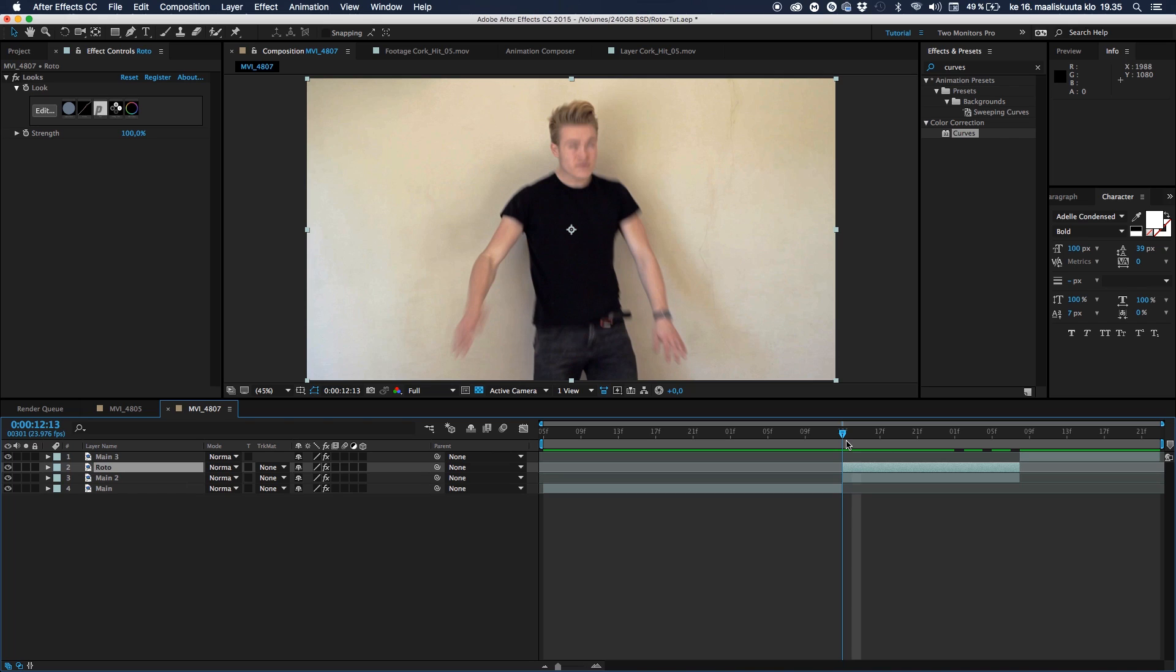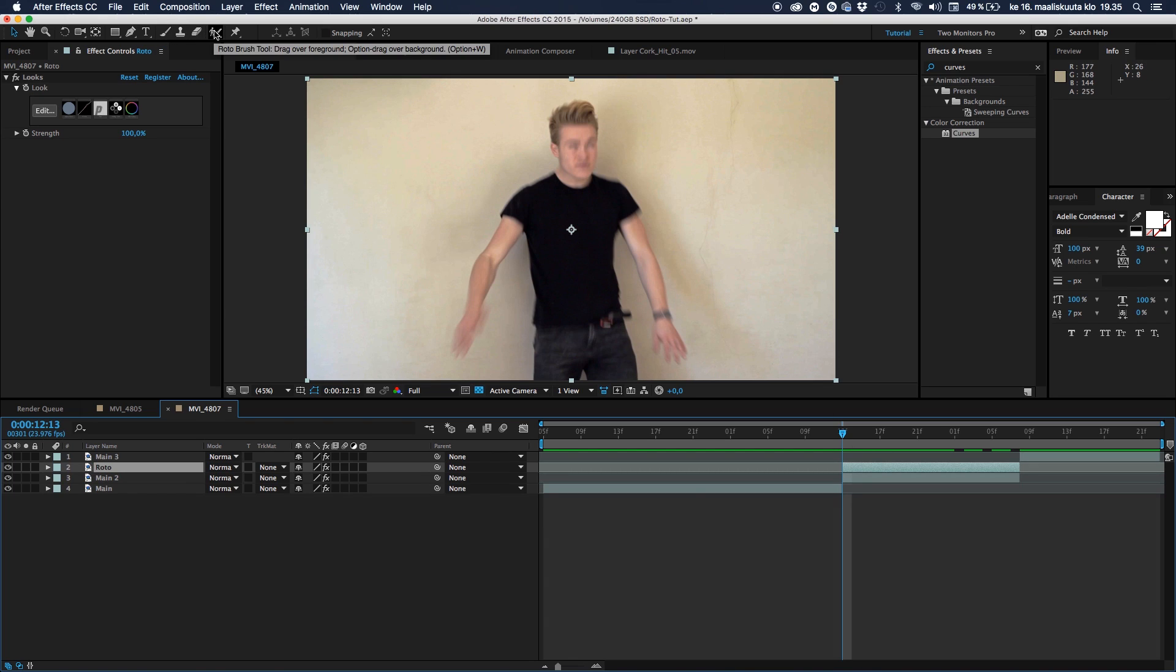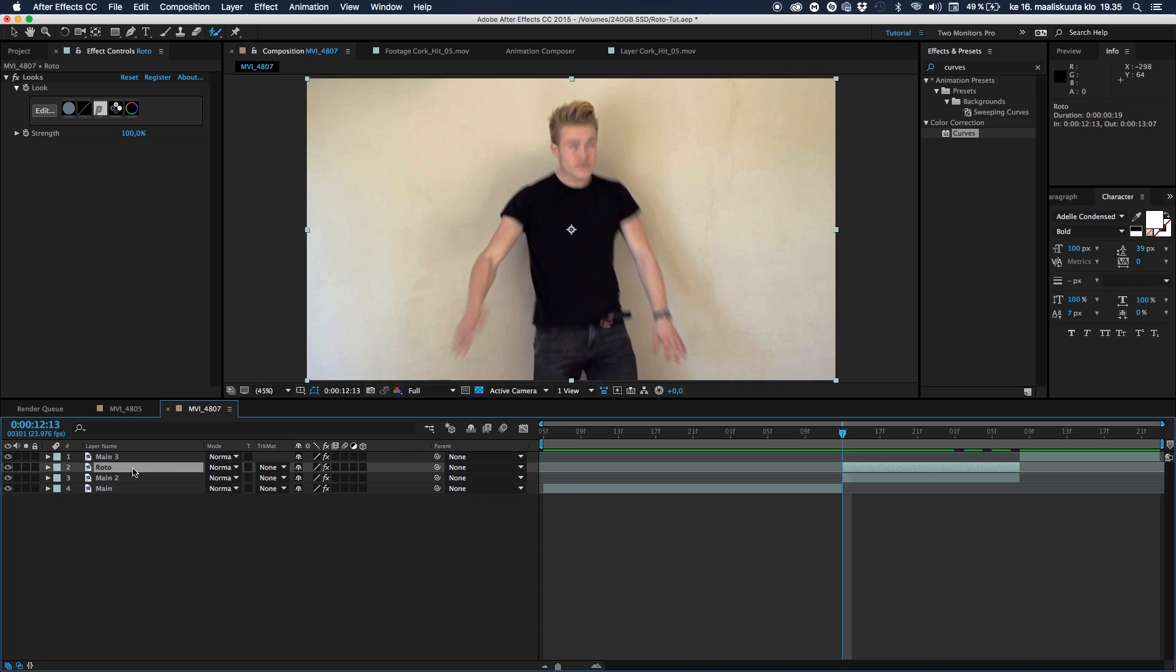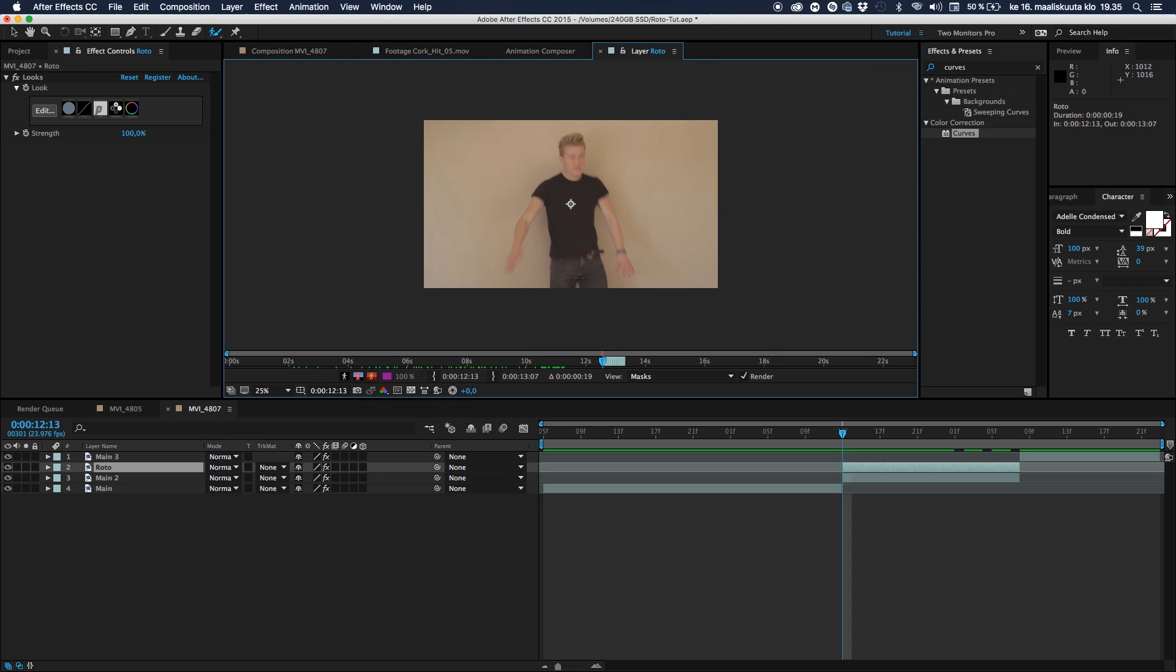And then what we do is we go ahead to the toolbar and select the roto brush tool. Click on it like a boss, like the cool kids. And then just double click on the roto layer and we'll be zoomed in like a mother. Just zoom out with your scroll wheel or using the zoom in buttons. That's for the lame kids. Use the scroll wheel. Be the cool kid.